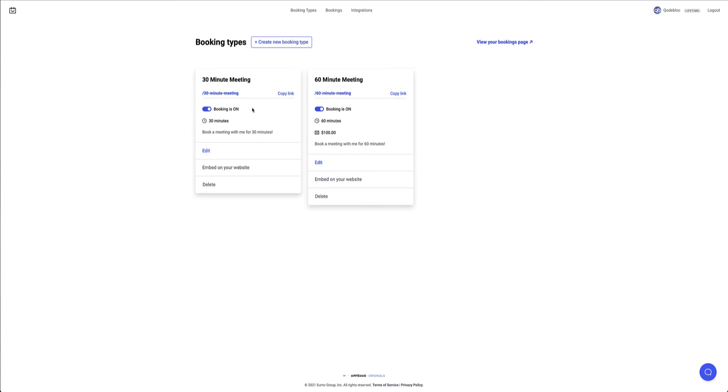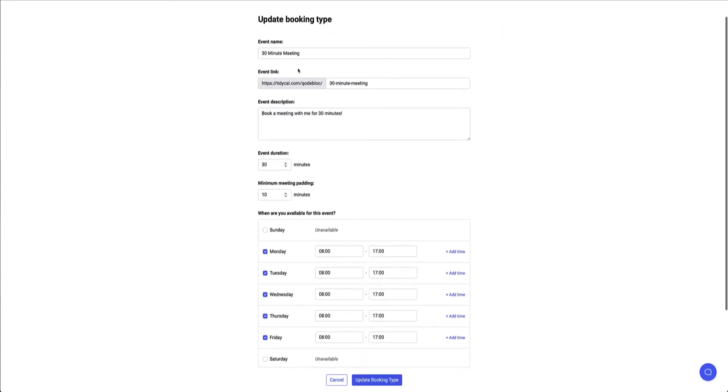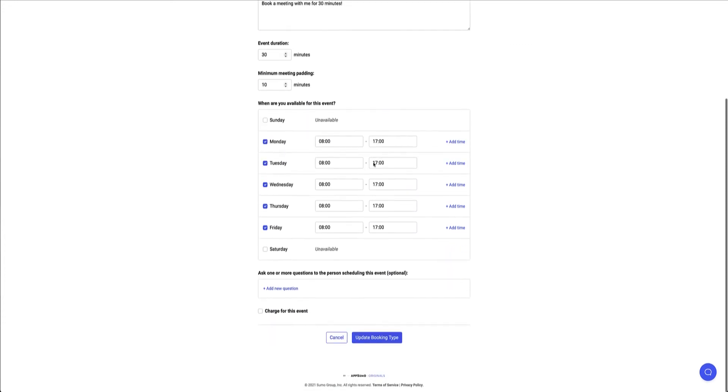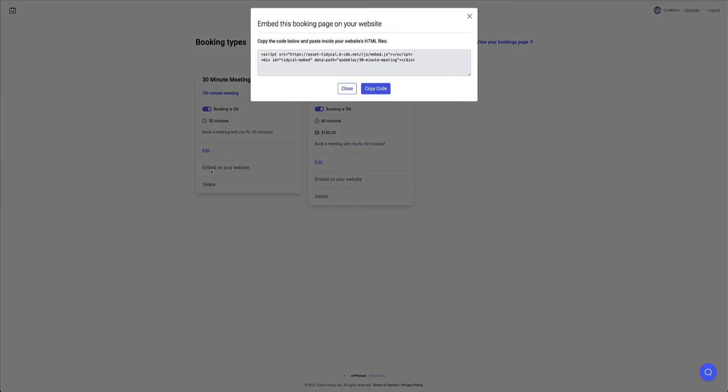So I'm happy with how this is. Let's just quickly do a review. Yeah, 30 minutes meeting. These are the schedule. Don't want any questions. I'm not going to charge for this event. This is going to be free. So I'll just cancel out of this. And I'll click on the embed on your website. It generates a script that I can put into some HTML block in Elementor. So I'll go ahead and copy that code.